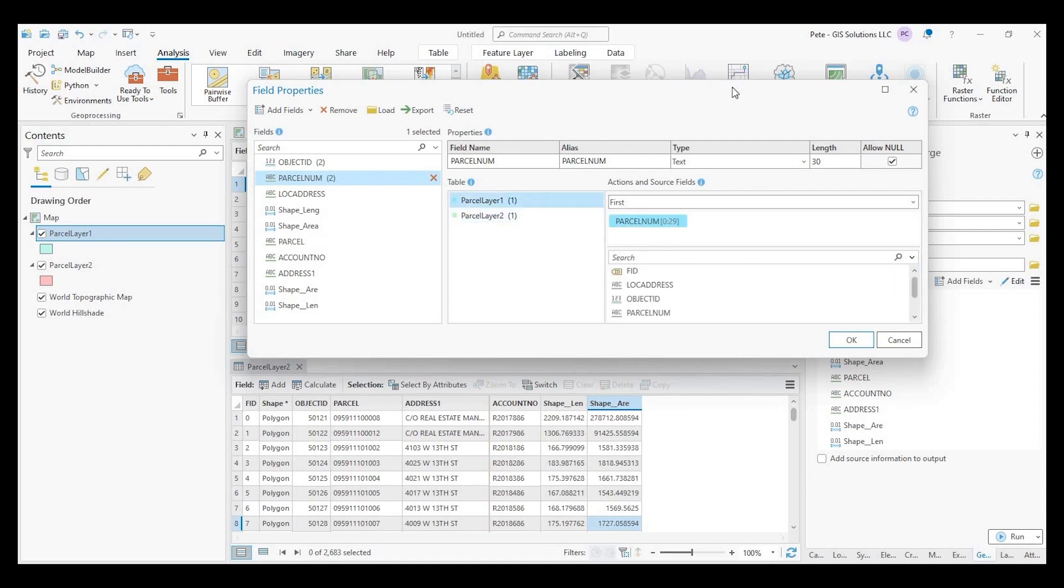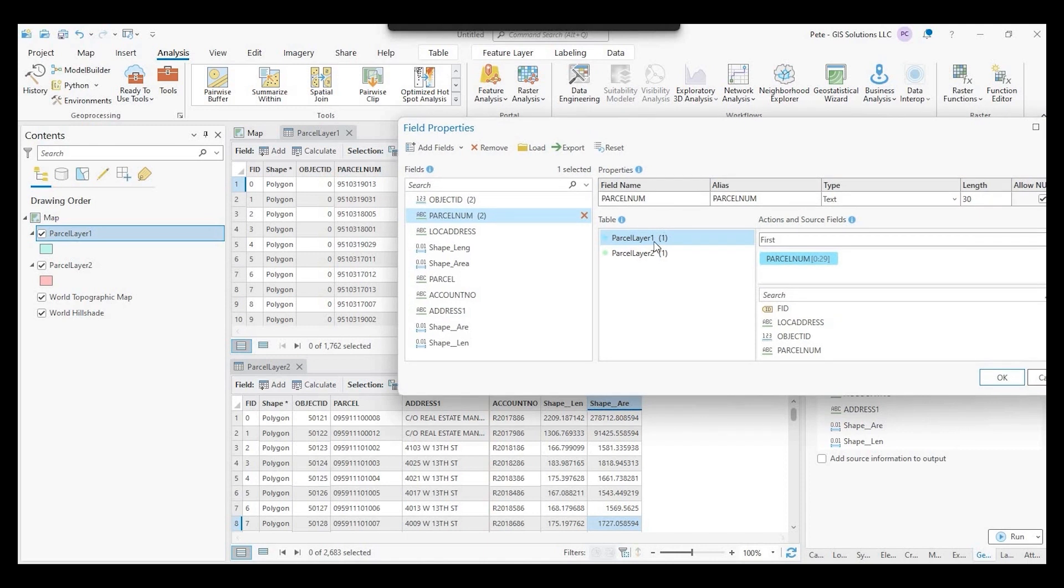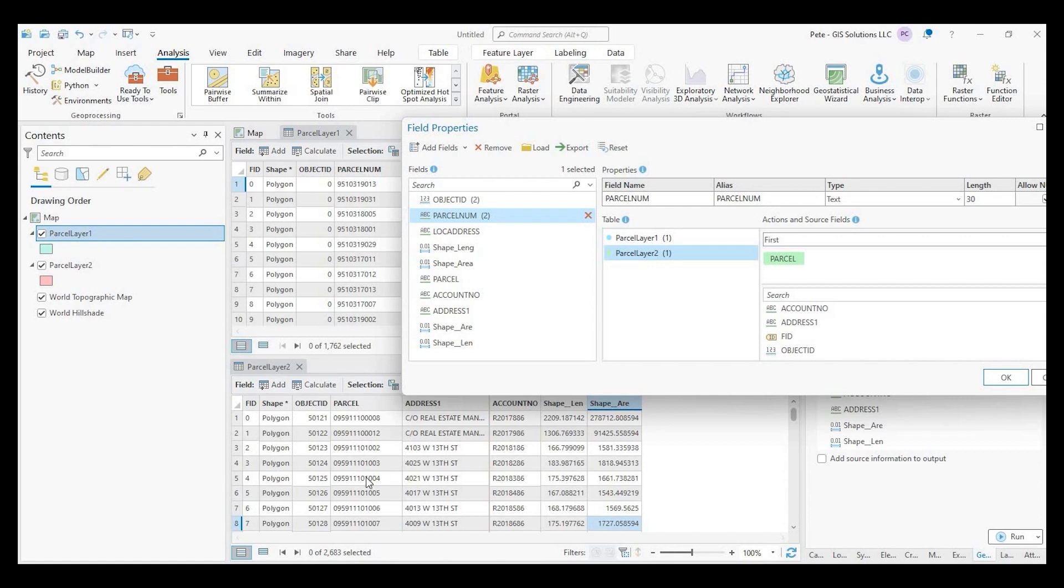So again, I'll scoot this over here. Parcel layer one, which is right here. Parcel number. That's the field name. It's matching with parcel layer two right here. And the parcel field is called parcel. So that's our match.